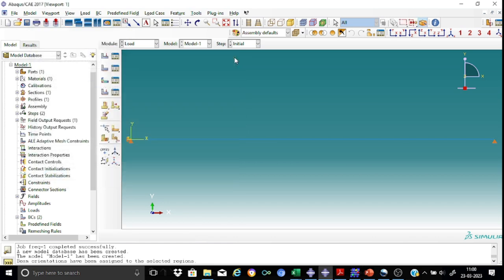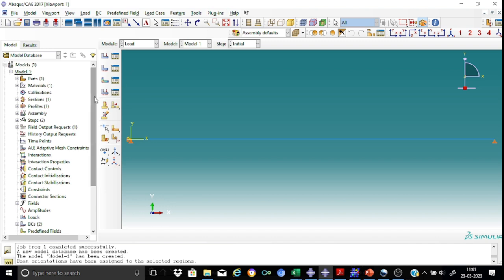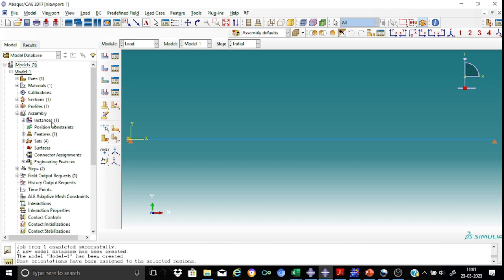So this means we have completed the boundary conditions. Now before going to the mesh, let us start feeding the so-called non-structural mass into the model. So this is done in the assembly module.